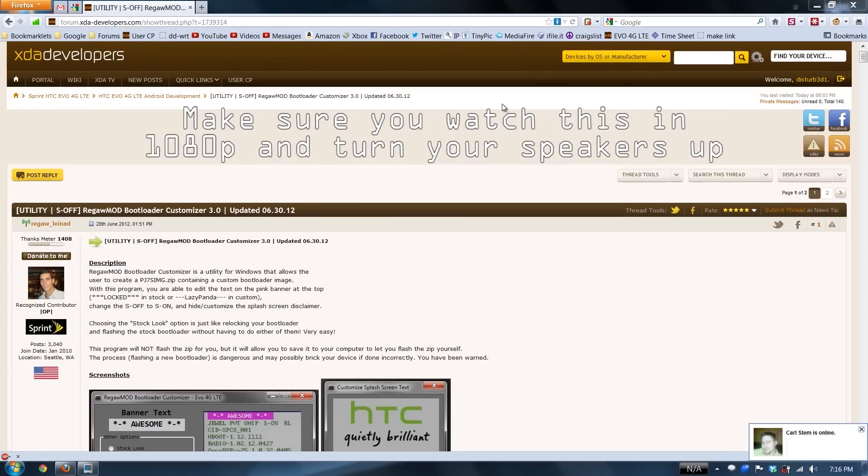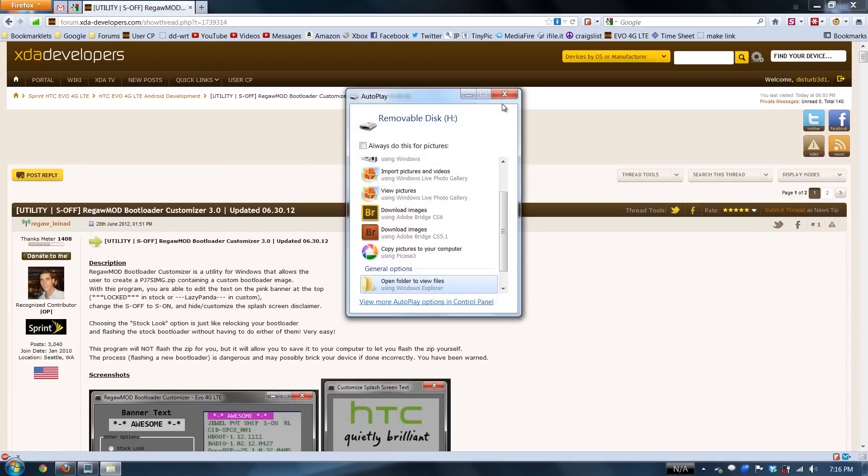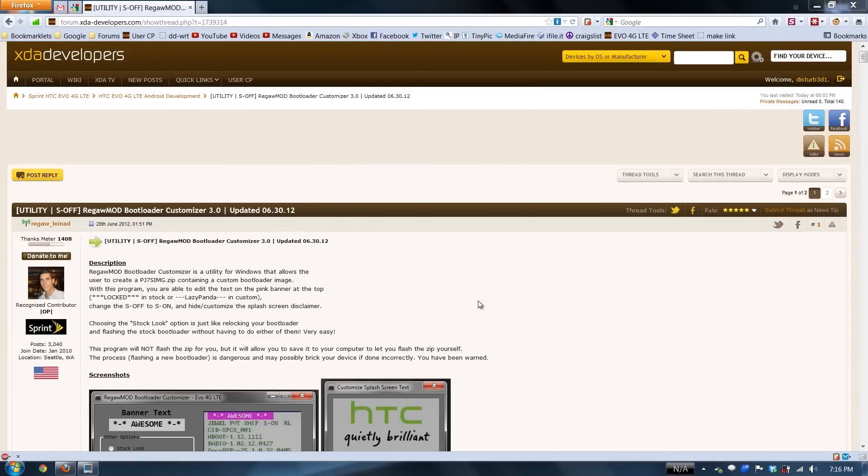So now we're at the computer. We're just going to plug the phone in, and then you're going to choose disk drive and done, because this needs to go on the external SD card, not the internal. That's what it says in the original post. We'll close this out.